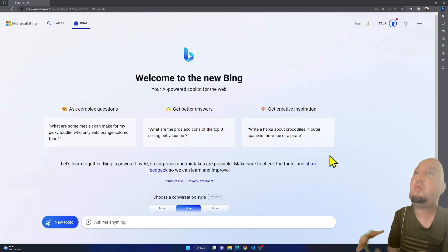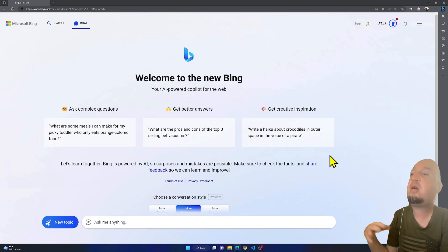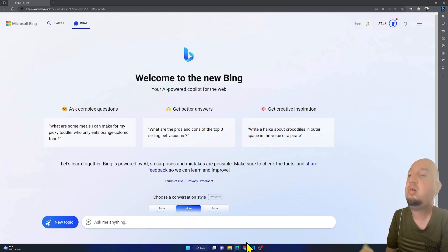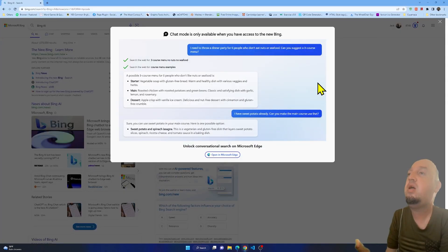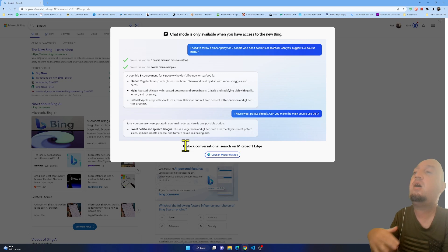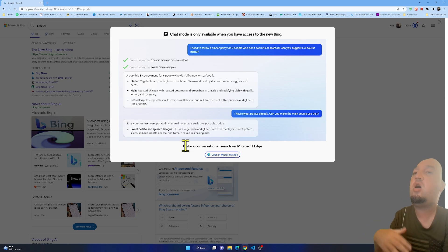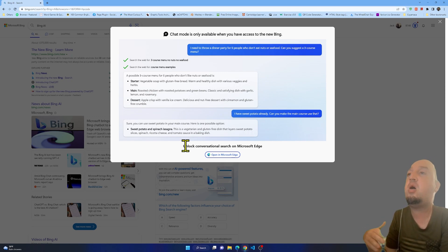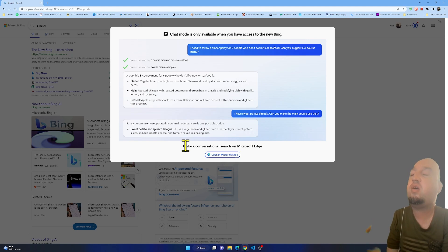To use it right now, you have to be on Microsoft Edge. If you are on Chrome, for example, you will get a message that tells you to unlock conversational search on Microsoft Edge. So you must be on Edge to use the chat tool.